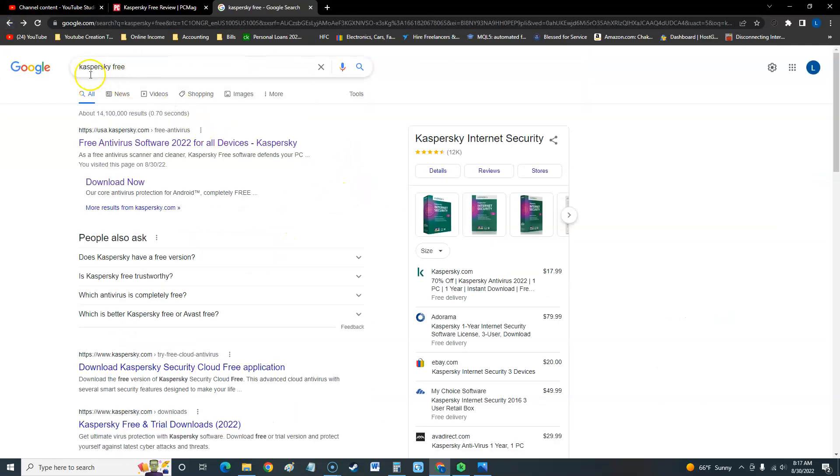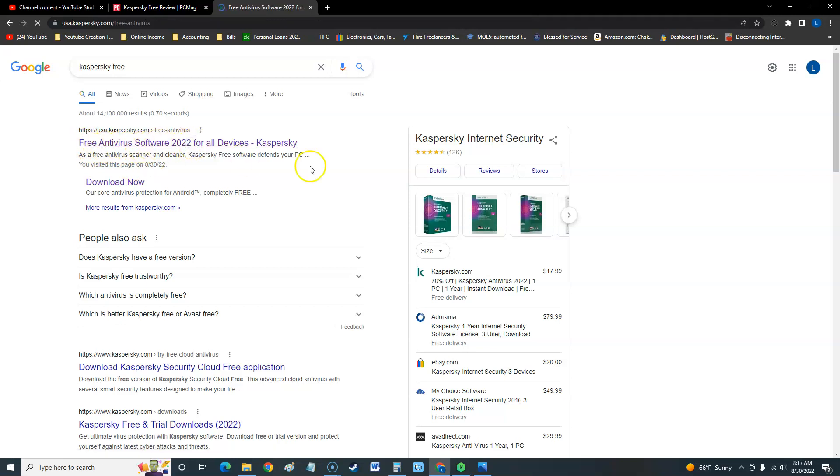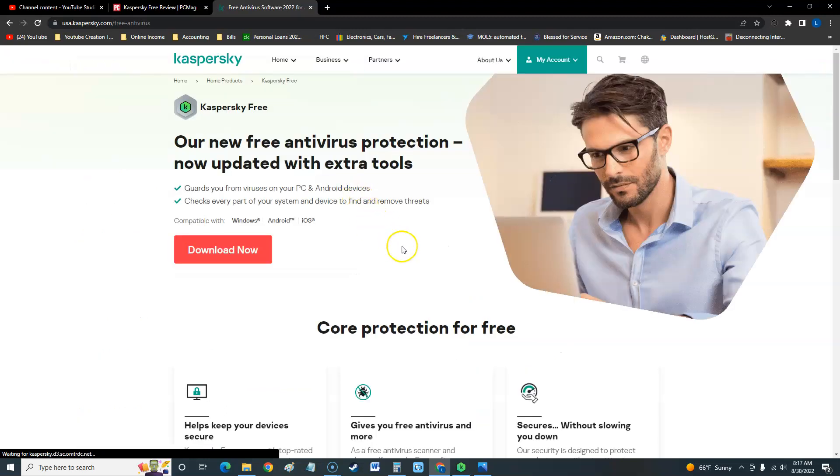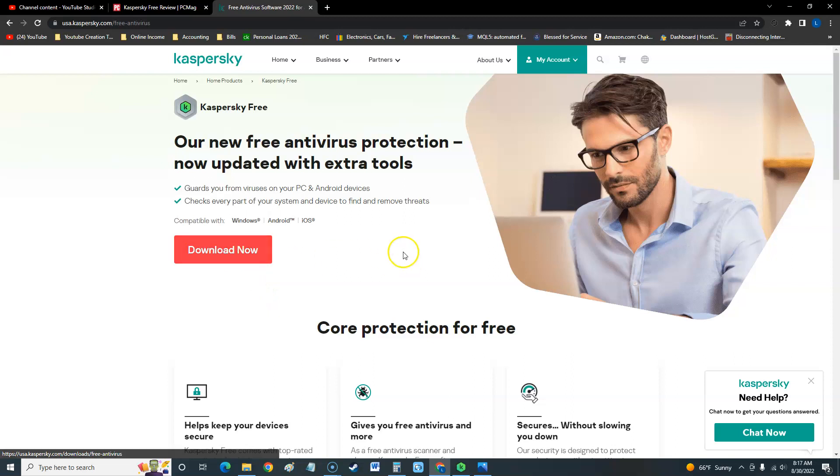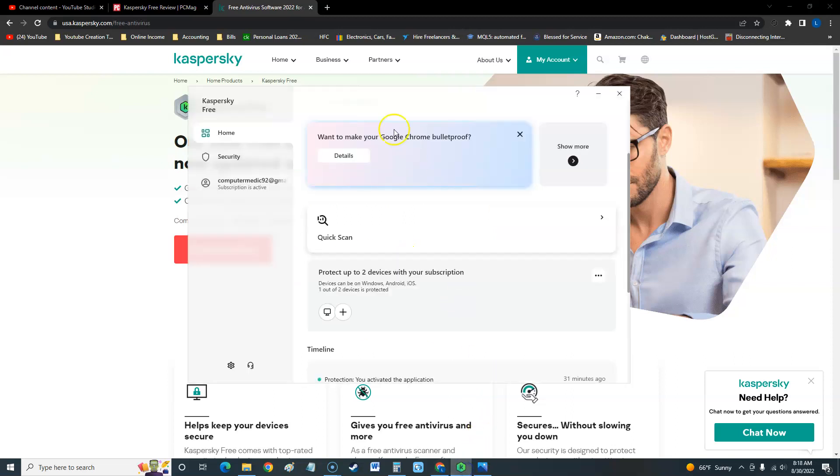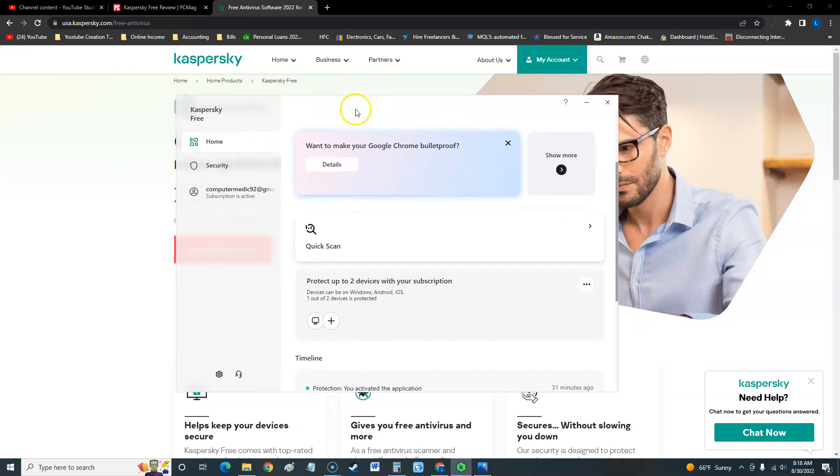Type in Kaspersky free and it'll be this first one here: free antivirus software 2022. It's funny how they're tricky like that, but once you go to this link here, click on download now and you'll be able to download the free version.